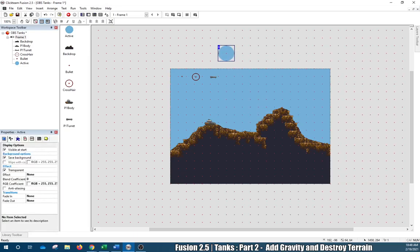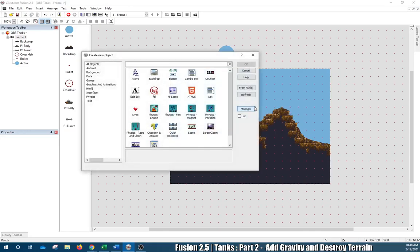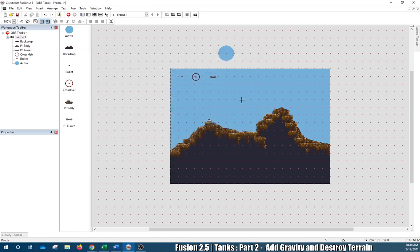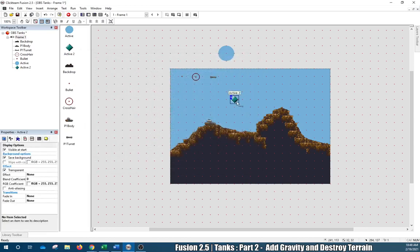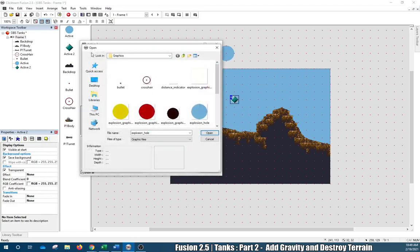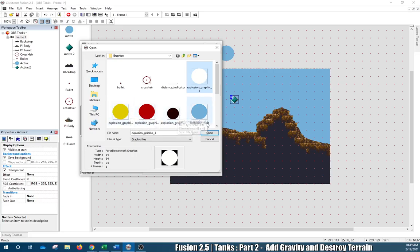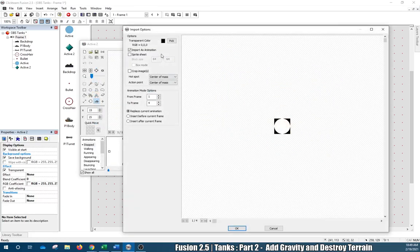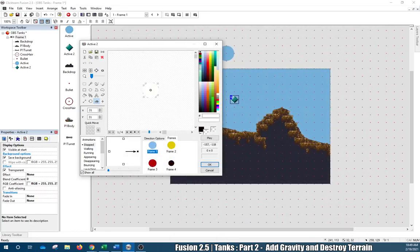Now we're going to right-click, Insert Object, click Active Object again to import the explosion graphic. Click the folder icon — you'll see explosion graphic one, two, three, and four. Click Import As Animation and you'll see all four frames of that animation.